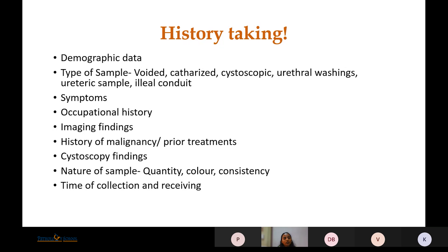We should also note the patient's symptoms — whether there is pain, burning micturition, or hematuria. As certain occupations are more prone to development of bladder carcinoma, occupational history is also important. Imaging findings such as presence of a mass or bladder thickening should be noted, as well as any history of malignancy or prior treatment.